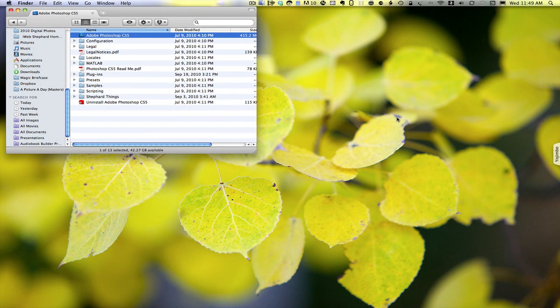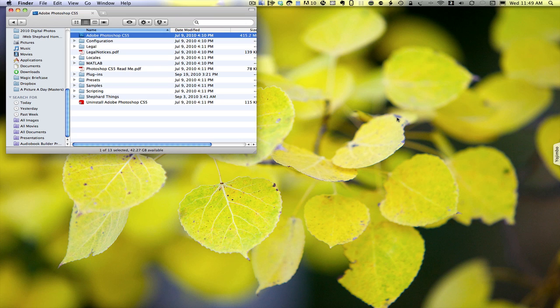Two of the applications I use the most in my digital workflow are Adobe Photoshop CS5 and Apple Aperture 3.0. While they are the newest and best versions of both companies' software, there is a bit of a problem with this upgrade that I've made.